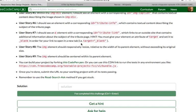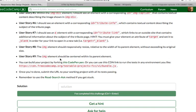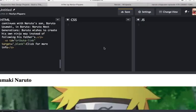Let's double check. User story number seven is done. User story number eight, the img element should responsibly resize relative to the width of its parent element without exceeding its original size. So, this is going to be CSS. And then user story number nine, the img element should be centered within its parent element. So, again, we're gonna do this in CSS.